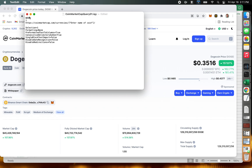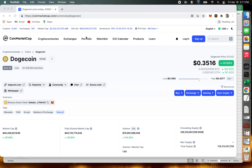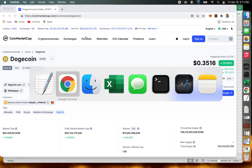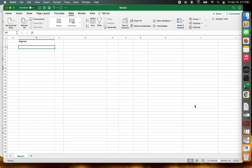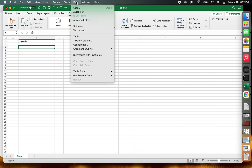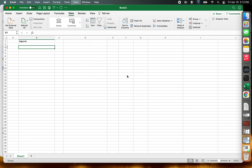Then we're done. There are some other parameters here — we can just leave them, though you could customize those too if you need to. For now we'll just close this and switch back to Excel. We'll cancel for now and then go back and rerun our query: Data, Get External Data, Run Web Query.